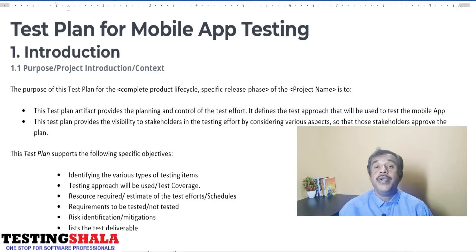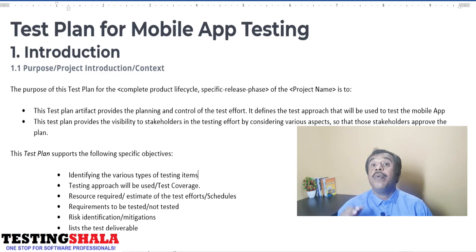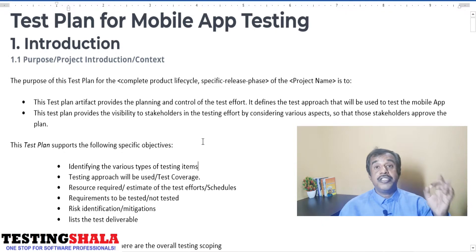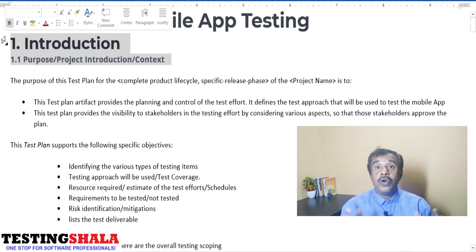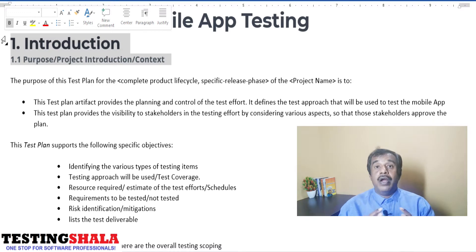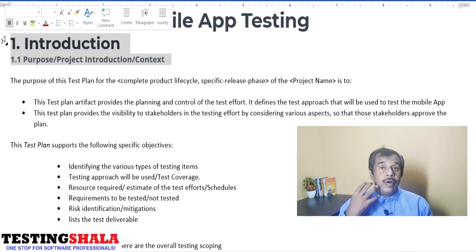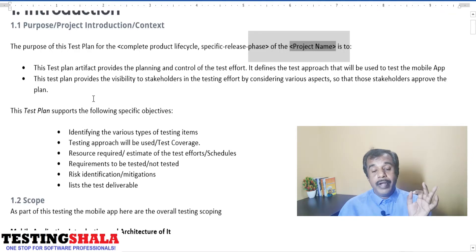Hi friends, welcome back. In this video I'll be explaining in detail how to write a test plan for mobile app testing. The first section in the test plan for mobile app testing is the introduction. Here we should give the purpose of this document, the project introduction, and the overall context — why we are implementing this mobile app.